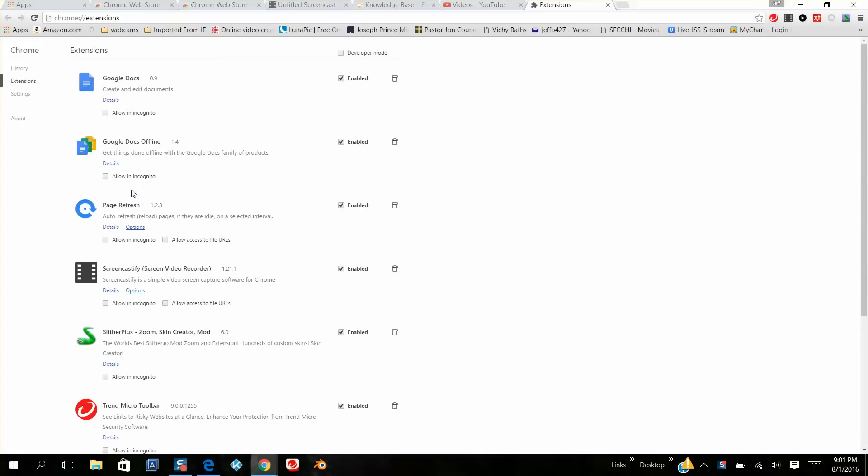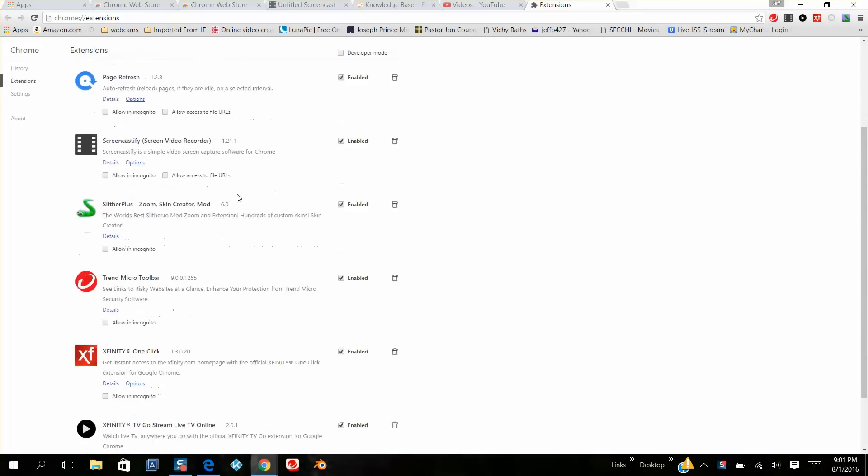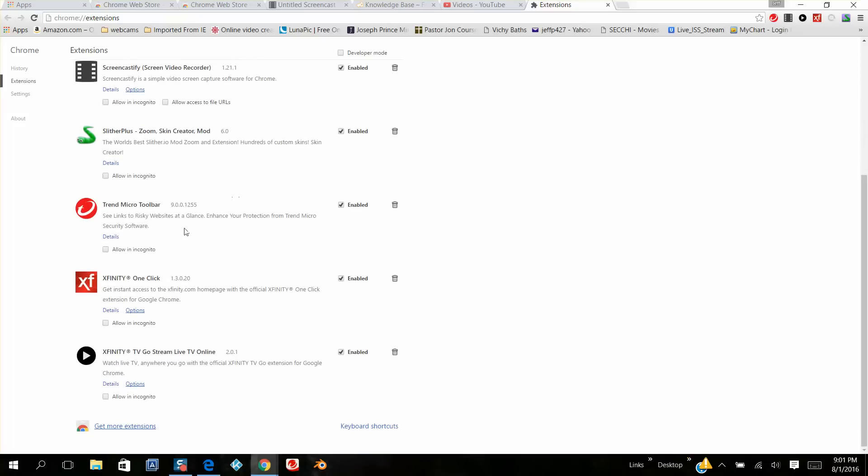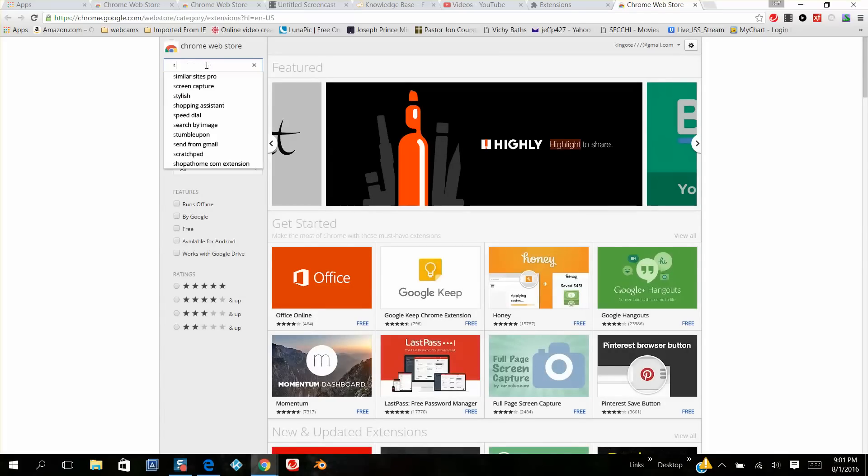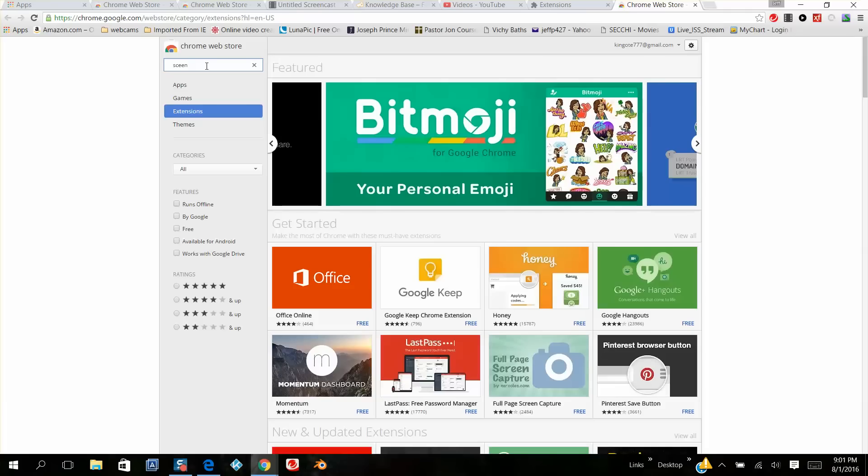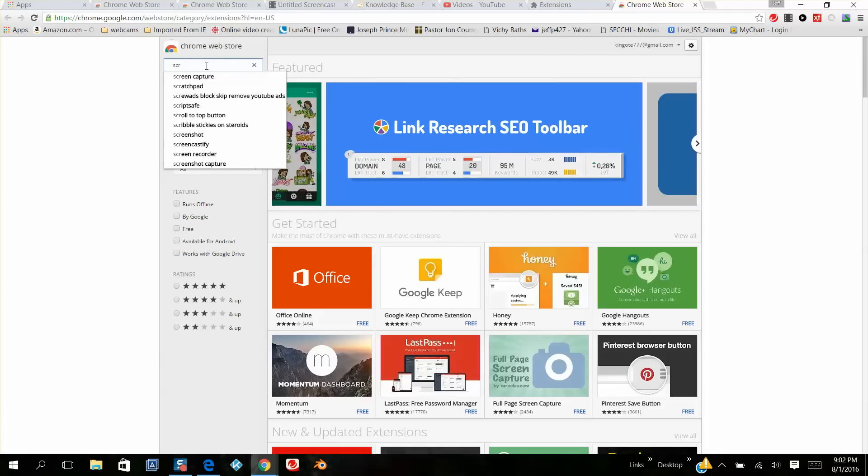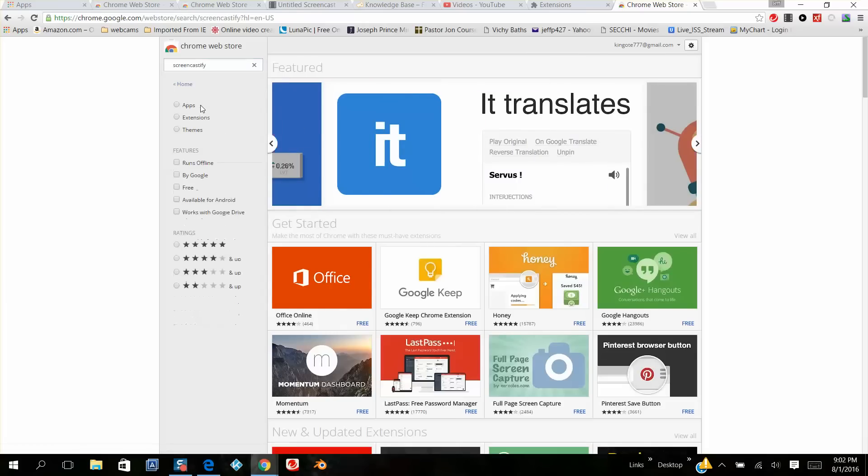You're going to install Screencastify like I have already installed, but you haven't installed it yet. So you're going to scroll all the way to the bottom where it says get more extensions, left click and search the store for Screencastify. And here it is down here, Screencastify, left click.